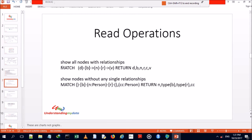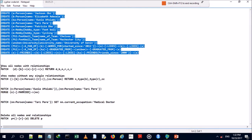The Cypher query for read operations uses the MATCH syntax to query the graph, and the RETURN clause displays the results. If you're familiar with SQL, it's similar to a SELECT FROM TABLE statement, but in graph databases we use MATCH to find patterns and return results.